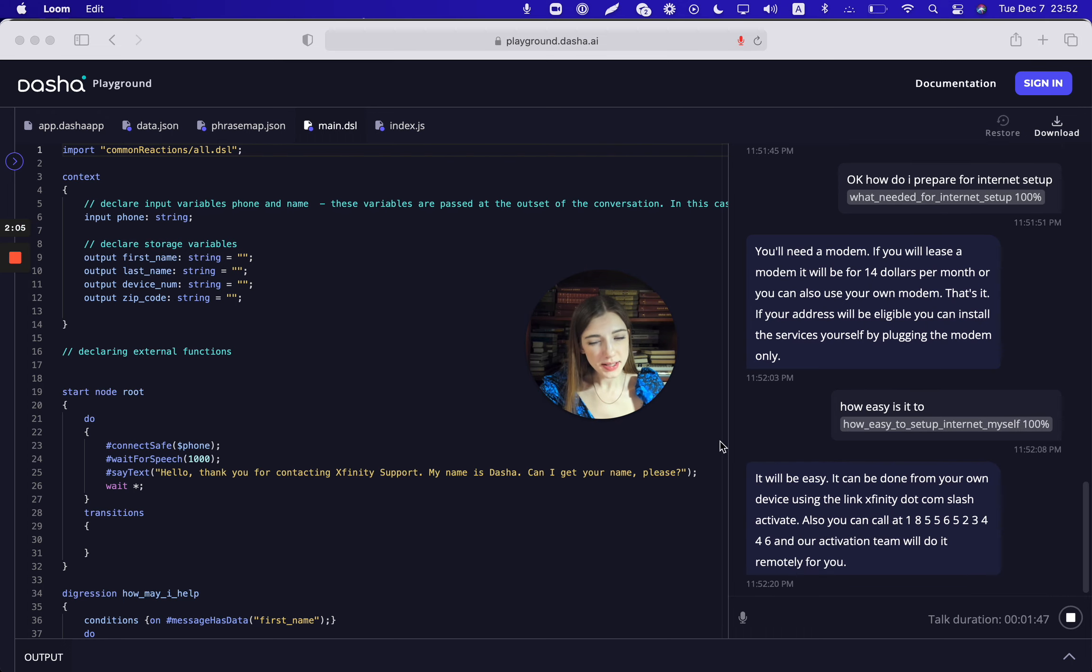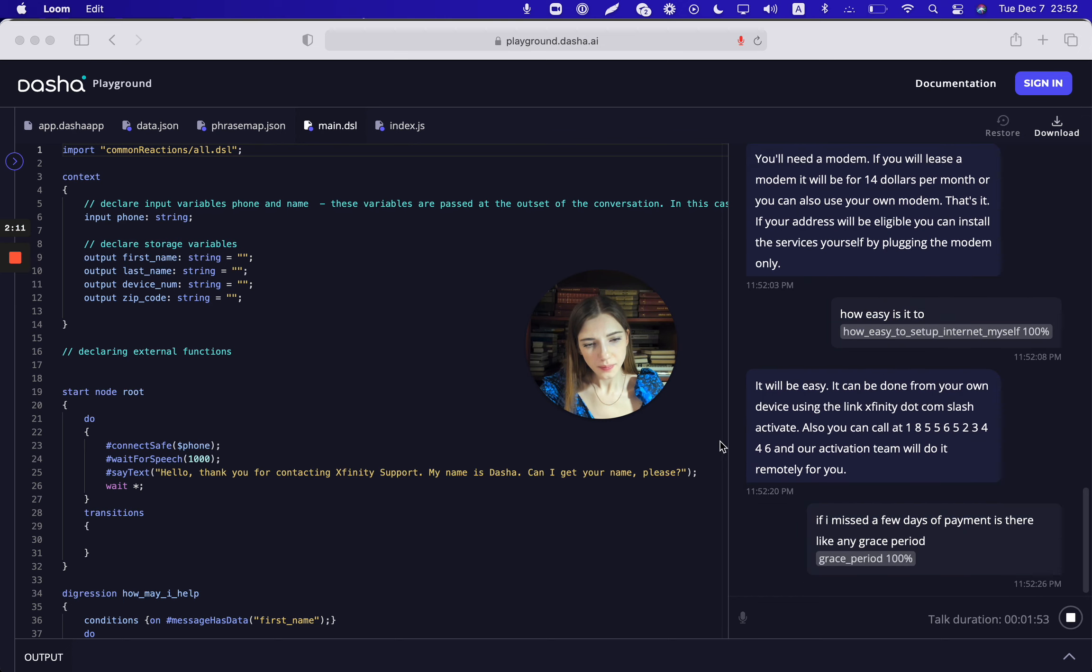If I missed a few days of payment is there like any grace period? Yes, you can complete the payment in 15 days of the bill generation without interruption of services. You can also select the promise to pay in such cases and there will be no disconnection or extra charges.